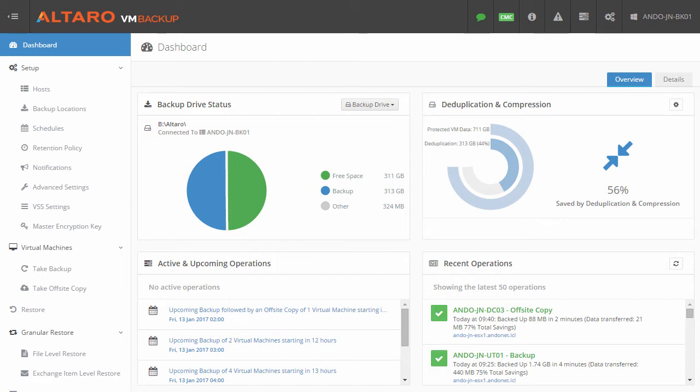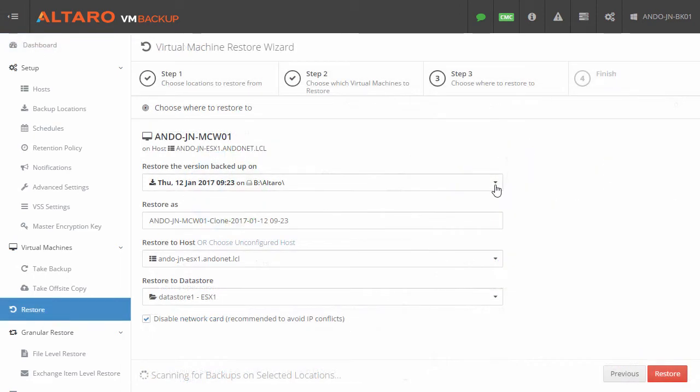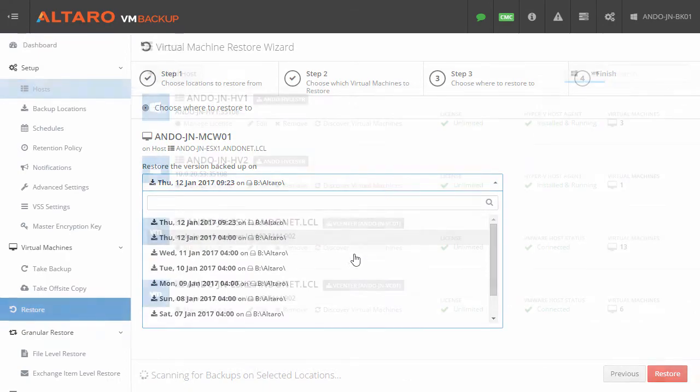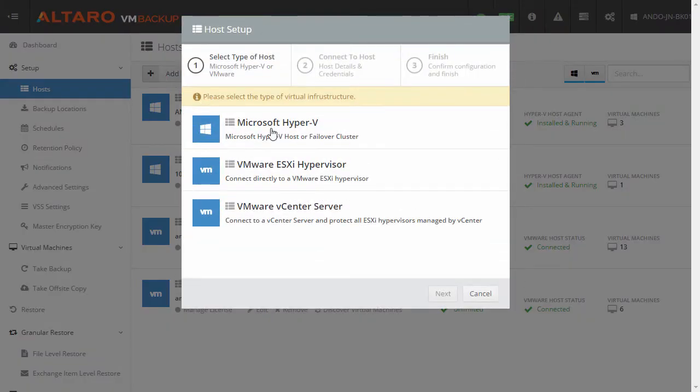With Altero VM Backup v7, you can backup, protect, and restore workloads from multiple Hyper-V hosts and clusters, and VMware ESXi hosts and vCenter instances from one central console.